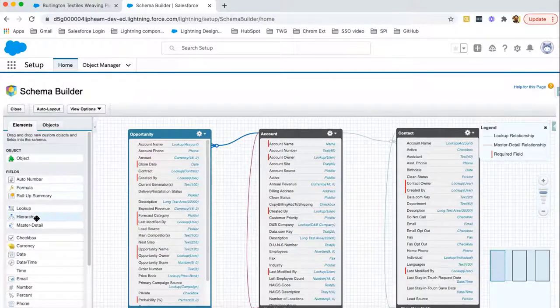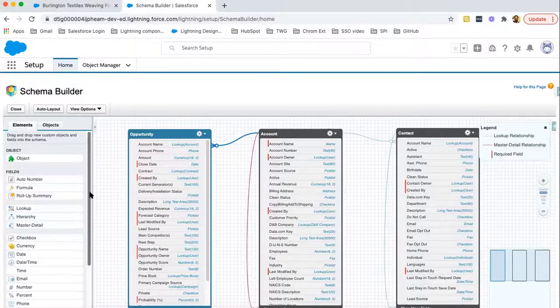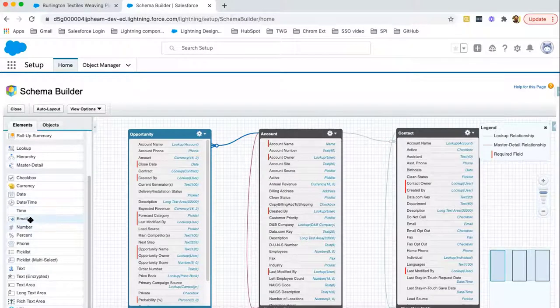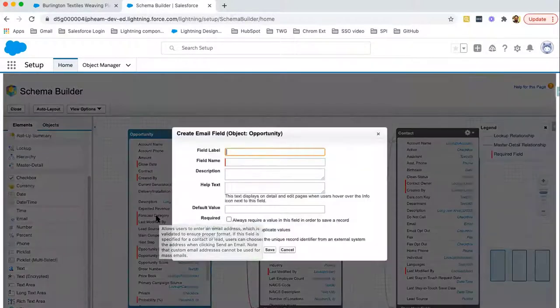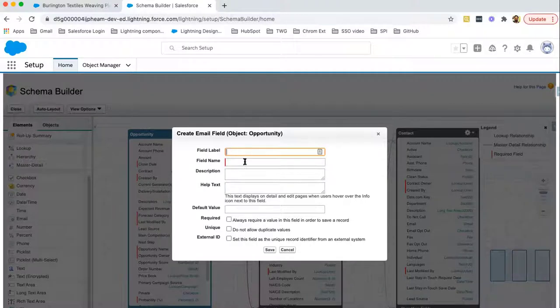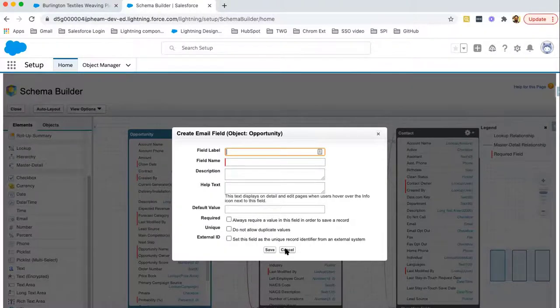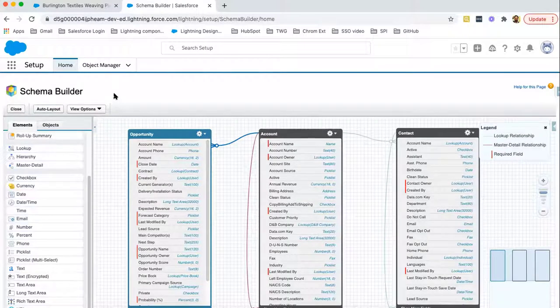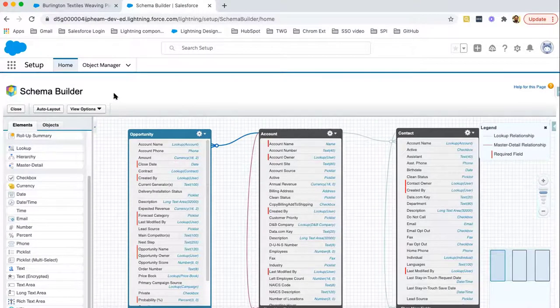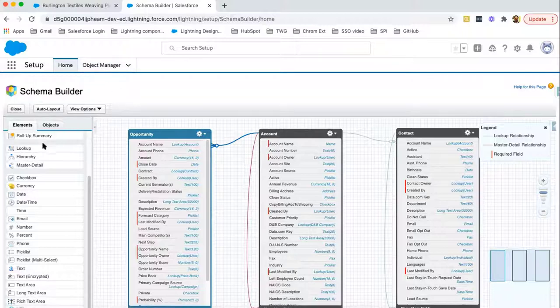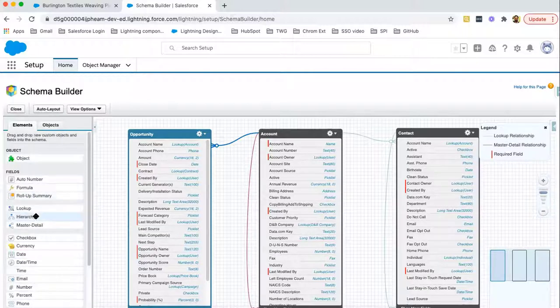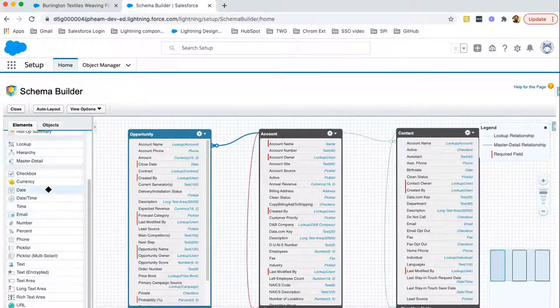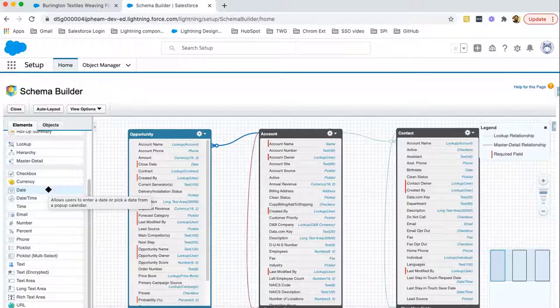If you want to create new field, let's say I want to create new field as email on opportunity. I can just simply drag and drop it. Here you can see create email field and object will be opportunity. You just need to fill all these information and this field will be created. Now you have two options. Either you can create fields and objects from Object Manager. Also, you can create objects and fields from Schema Builder as well. These all are data types which are available in Salesforce. And you can create these fields for any standard or custom object.